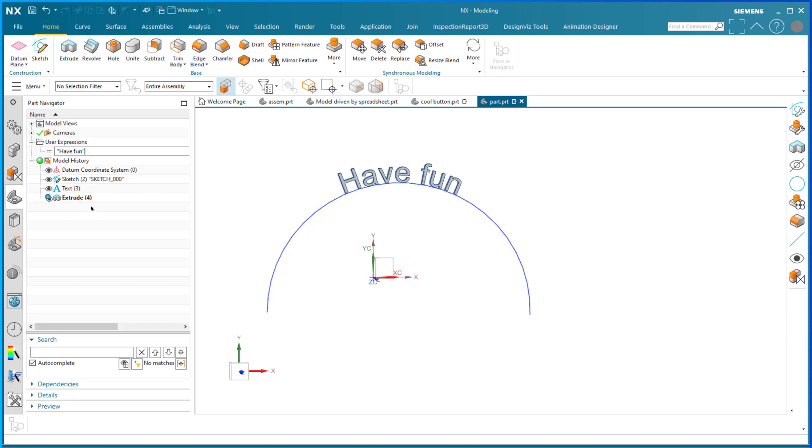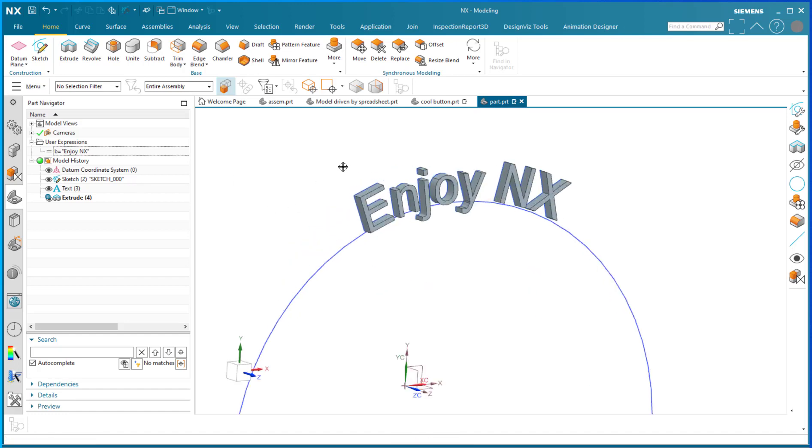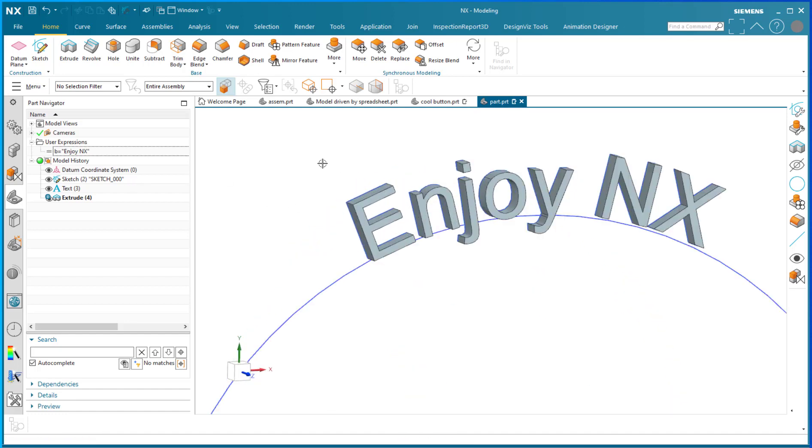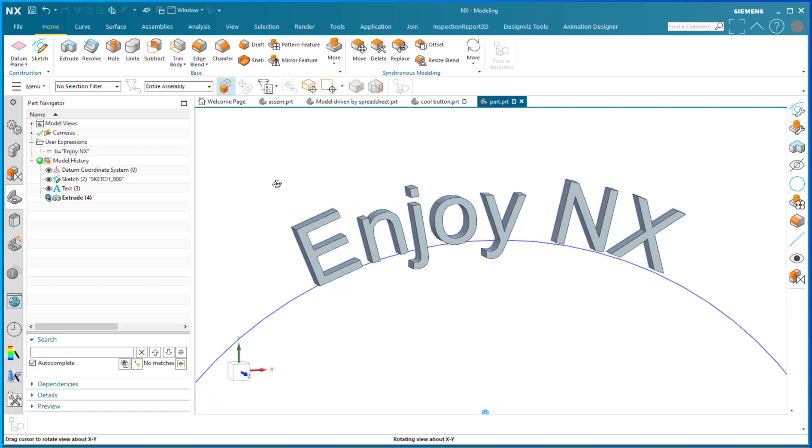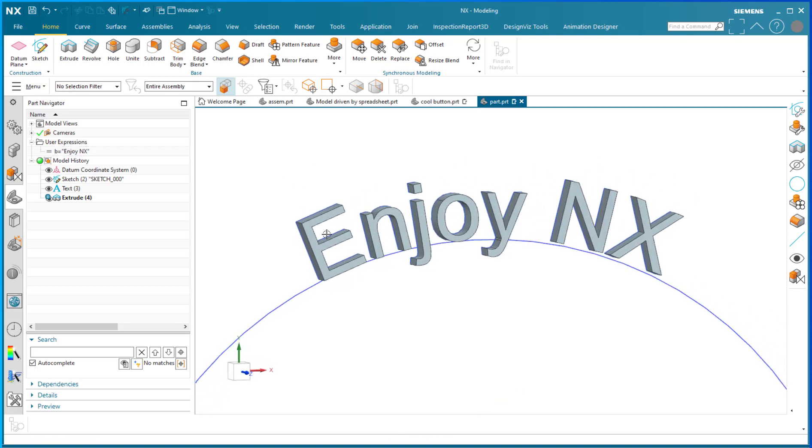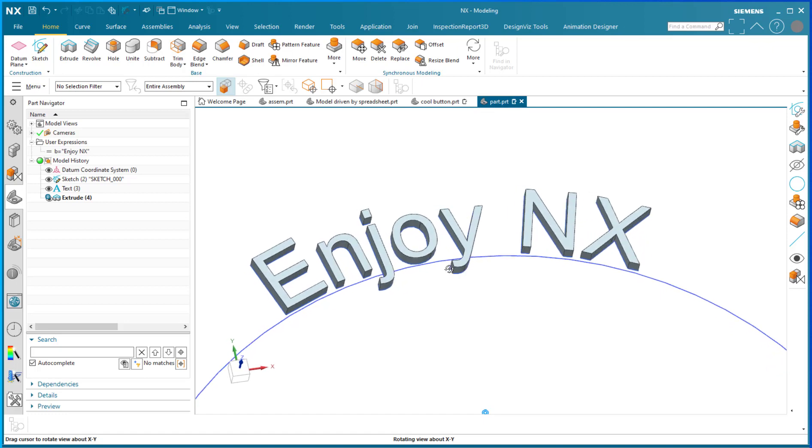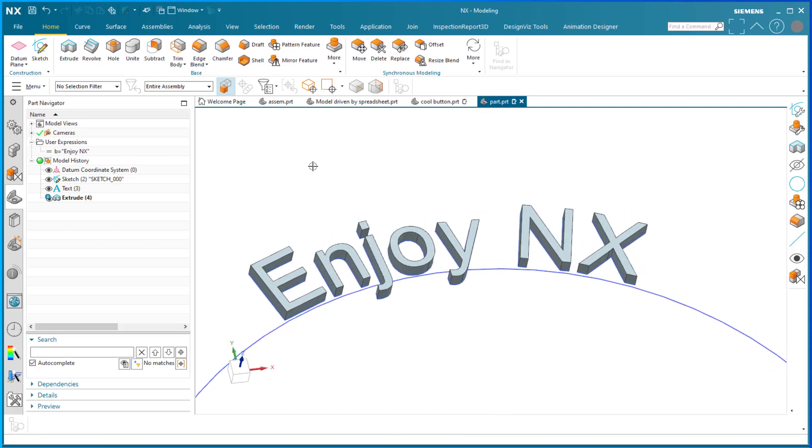I'm going to do it once more just to show you that it does work. 'Enjoy NX', enter. There you go. That is a really great powerful tool when you want to etch a part number onto a part file or when you want to do embossed lettering of some sort.